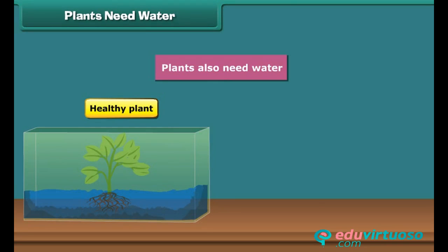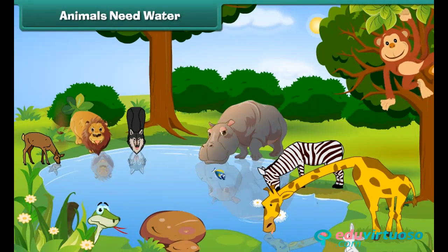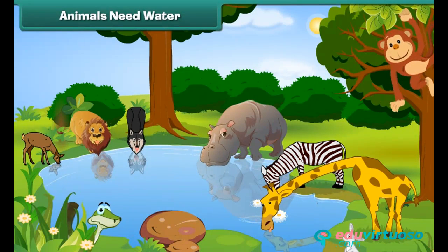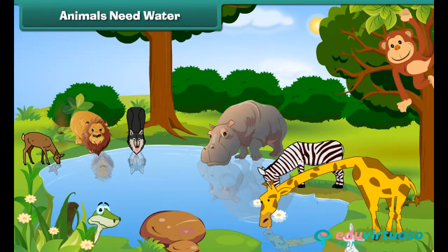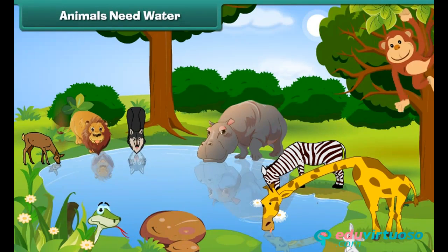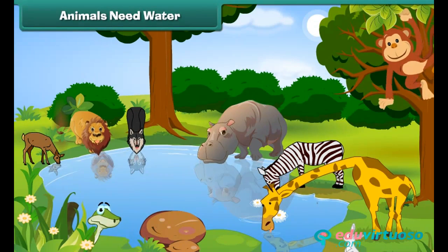Otherwise, they will dry up. Do you know the fact that animals also feel thirsty like us? Without water, they also cannot live.